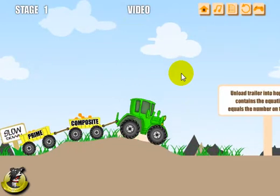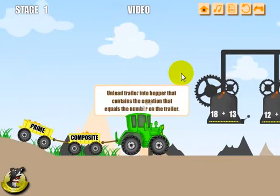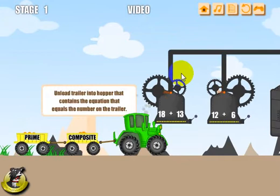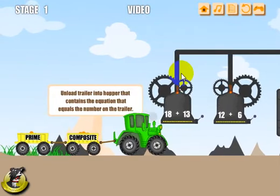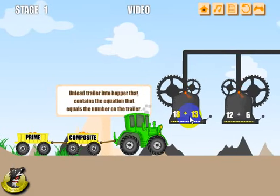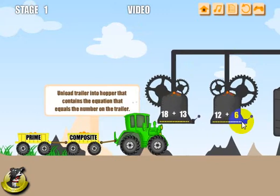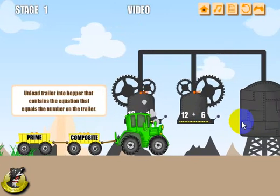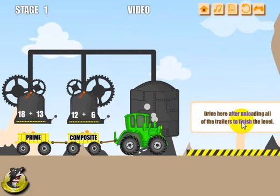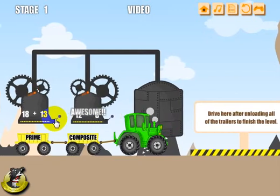There are instructions telling you to unload the trailer in the hopper. Let me stop here and back up a little bit. First, we've got to figure out which ones go where. 18 and 13 is 31 — that is a prime number. And 12 plus 6 gives you the sum of 18, which is a composite number. So I can just drive this over here as is and it will be fine — I don't have to switch out the trailers. Go ahead and hit the lever here and all of it should go up.